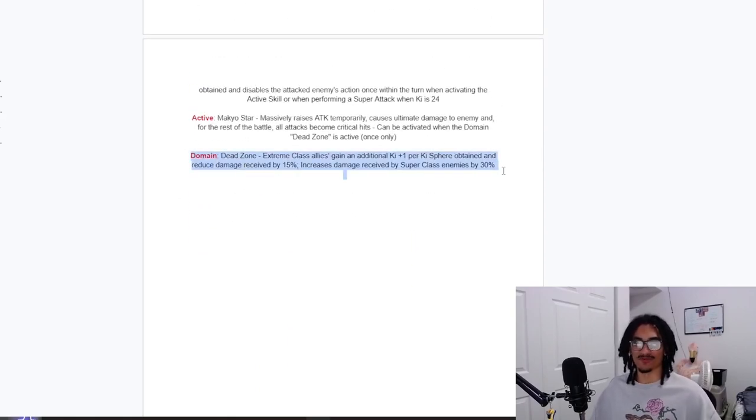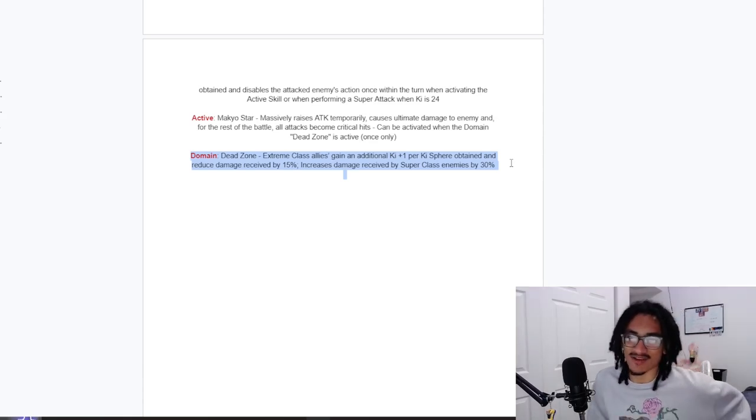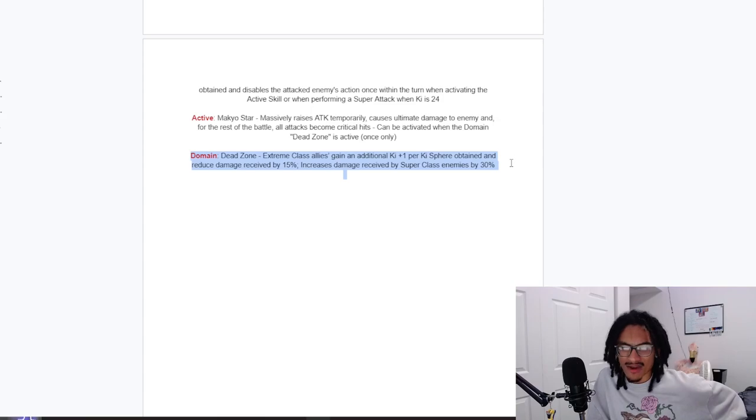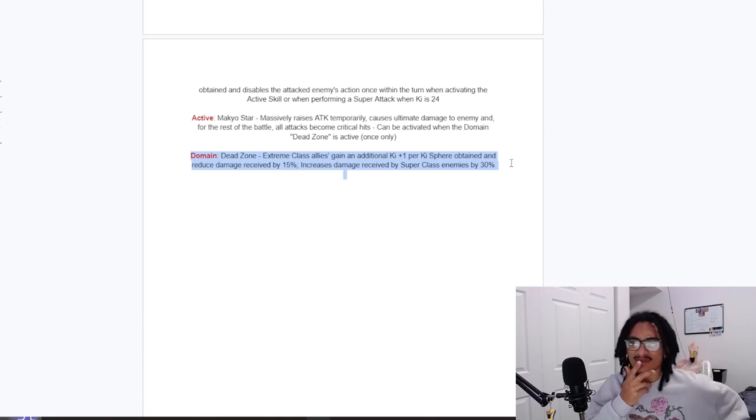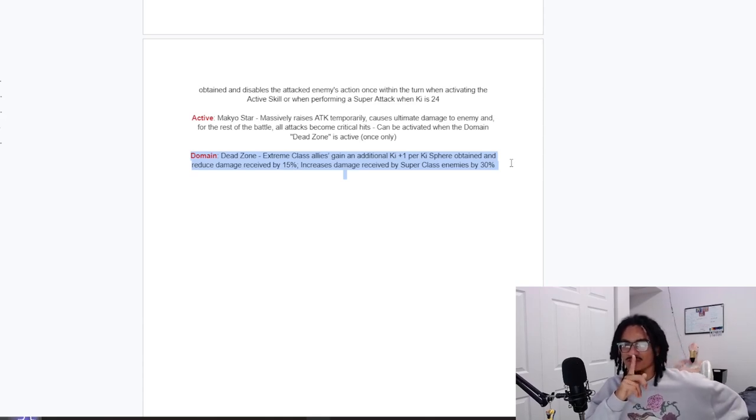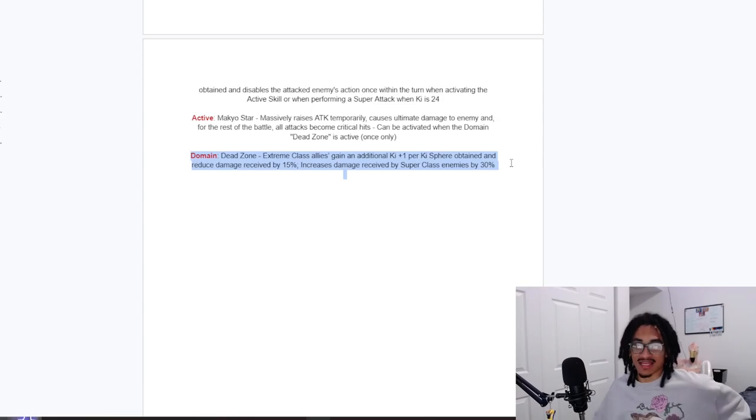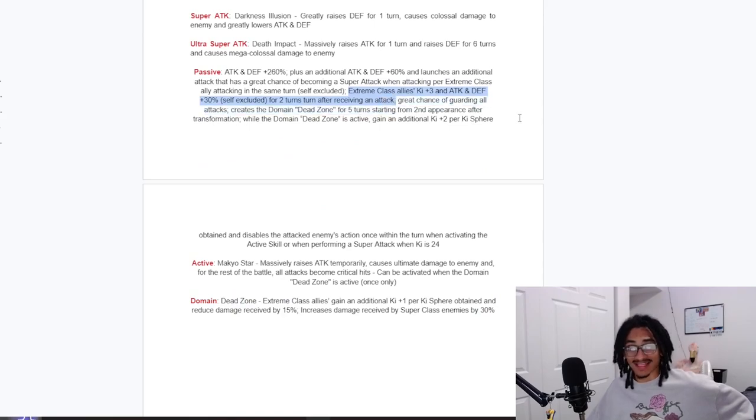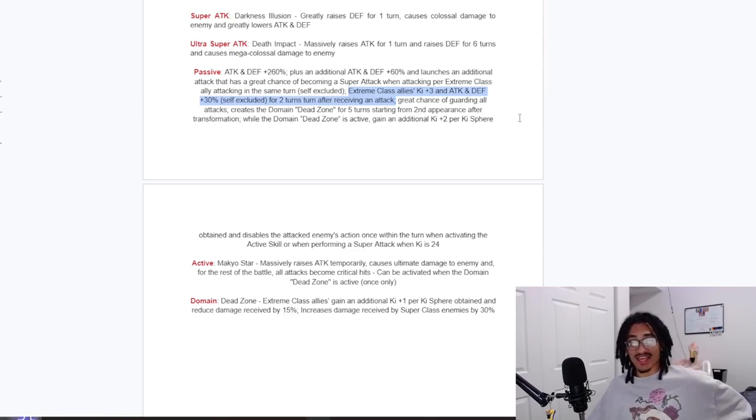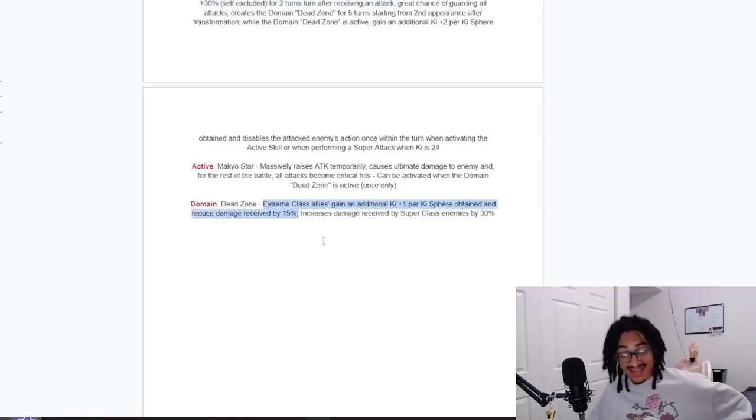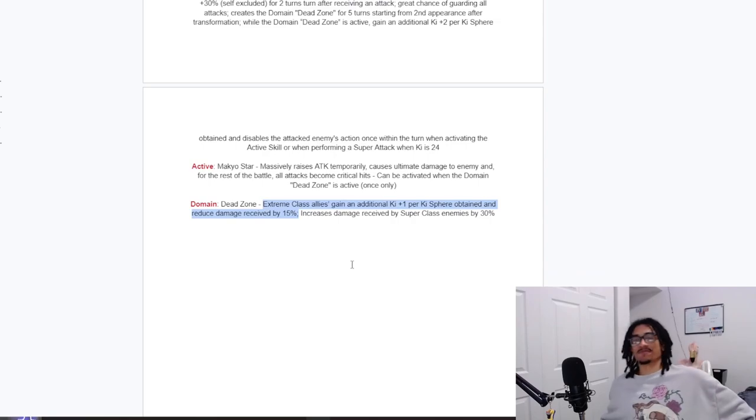Let's see the active skill, the Makaioh Star, I think I said that wrong, I'm sorry if I did. Okay, so it causes ultimate damage to enemy for the rest of the battle. Can be activated when domain Dead Zone is active, so you can just pop this immediately after he pops his active skill transformation. So he transforms from his active skill and then when he's in his transformation he just pops immediately. Do keep in mind he's getting all that stacked up attack from both his 12 and 18 Ki super attack effects and his pre-transformation. And the domain, which I forgot to read by the way, Dead Zone: extreme class allies get 1 Ki per Ki obtained, I don't think I've ever seen that before, and 15% damage reduction, and increases damage received by super class enemies by 30%.